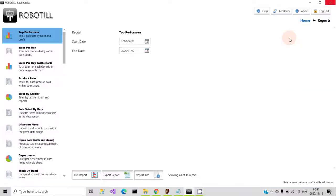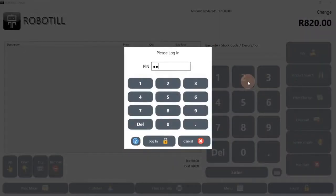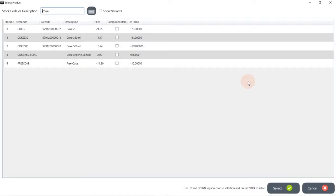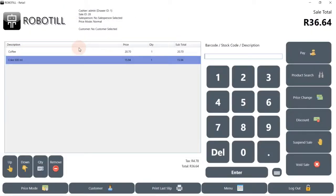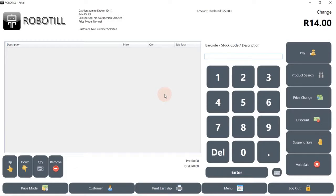There is a lot more functionality in the back-office program that we will cover in other videos. We will now have a brief look at the retail module. The retail and restaurant modules can work with POS hardware including touch screens, barcode scanners, electronic cash drawers, and pole displays. Multiple payment methods can be accepted per sale. You can add or remove payment methods from the pay screen. You can also replace the Robotill logo in the POS modules with your own company logo.